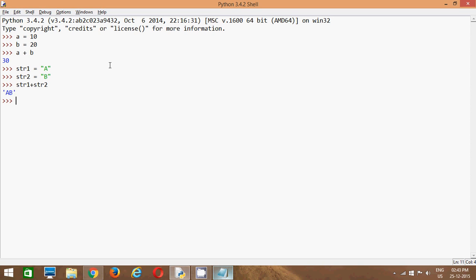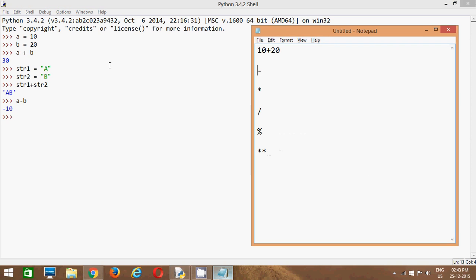Now we will use another operator: a minus b. What does it return? It returns the subtraction of variables. Whenever you use a minus b, in this case the value of the right operand is greater, that's why it is returning minus 10.